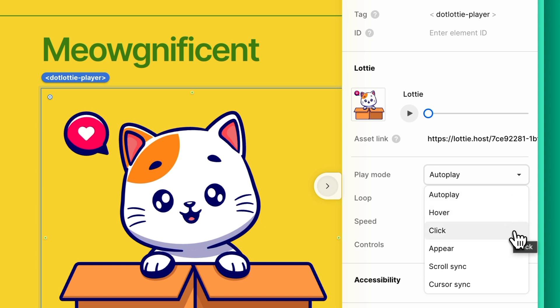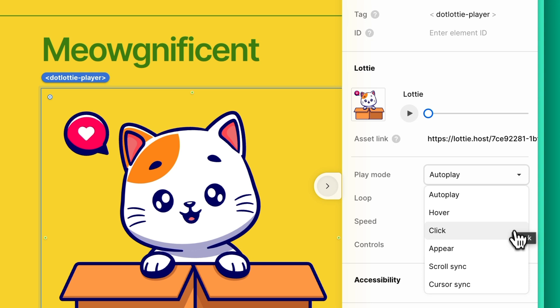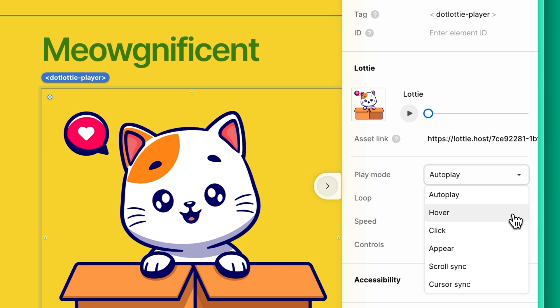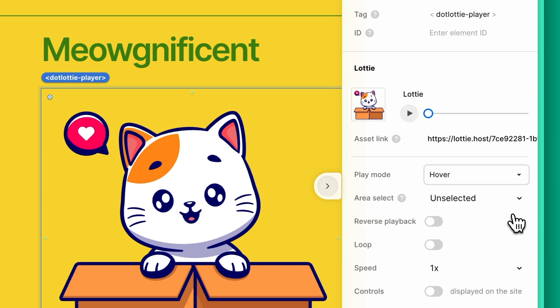You can also explore other settings like click, cursor sync, and so many more. Let's explore the additional settings.